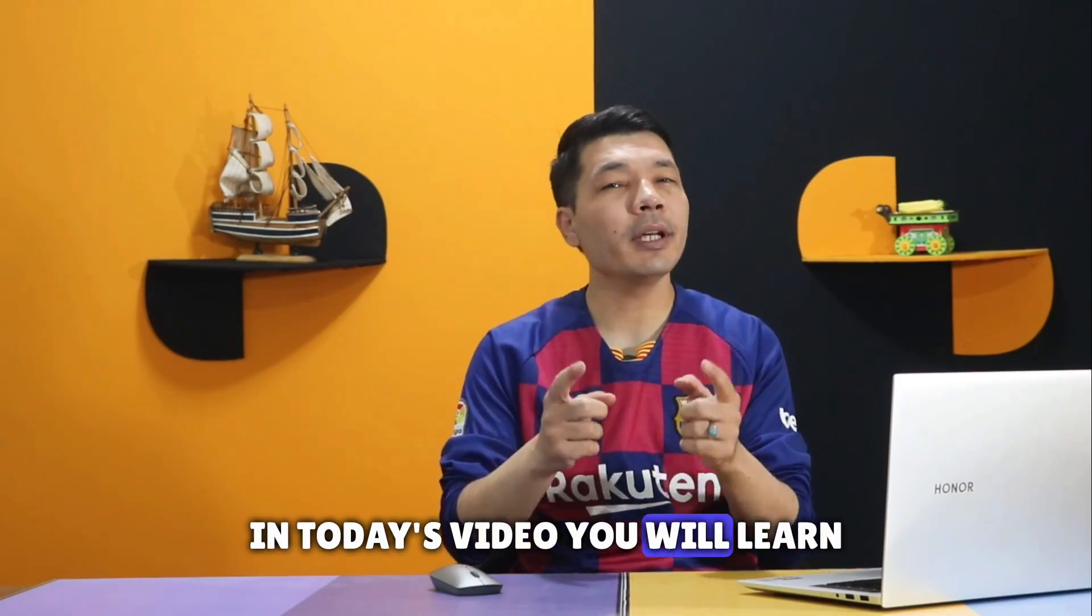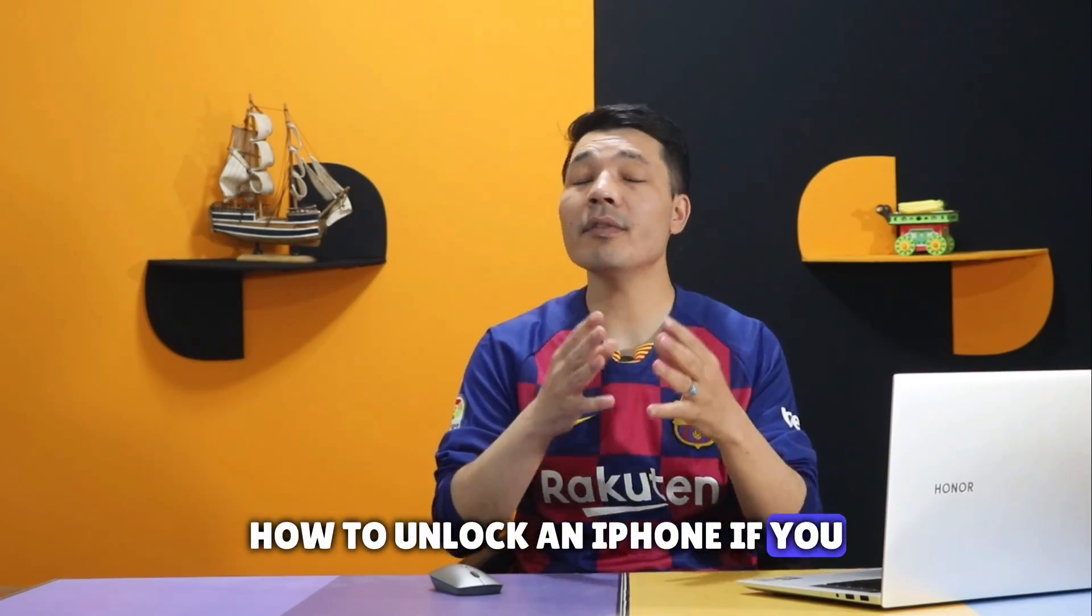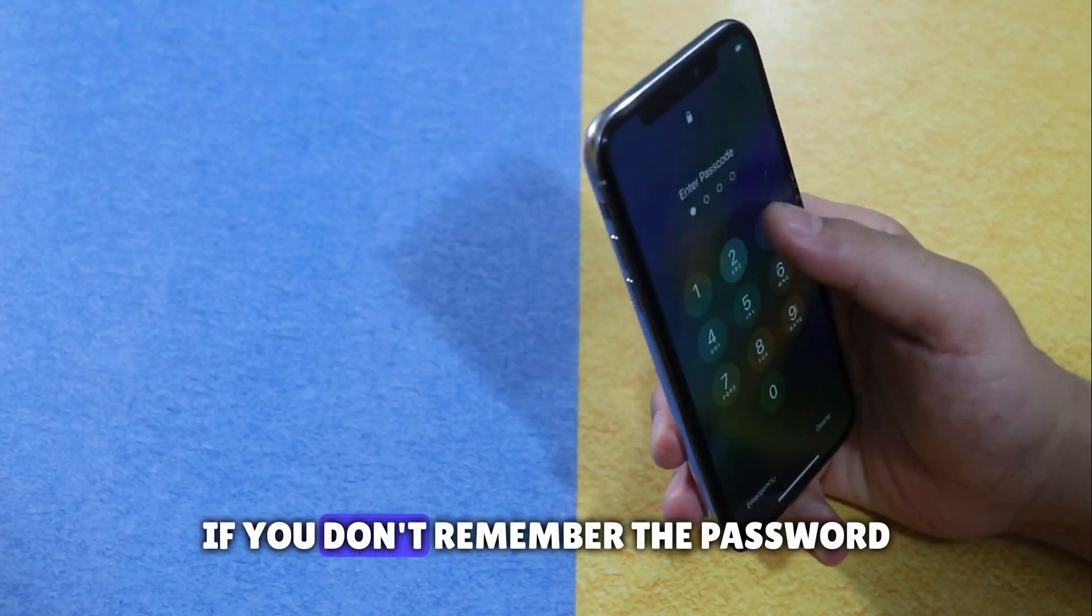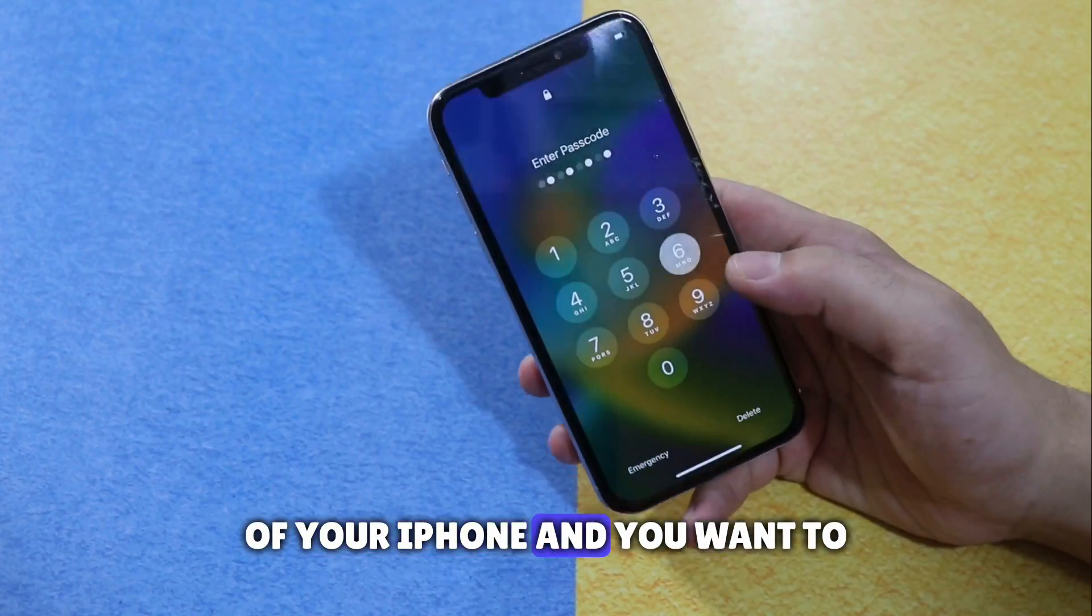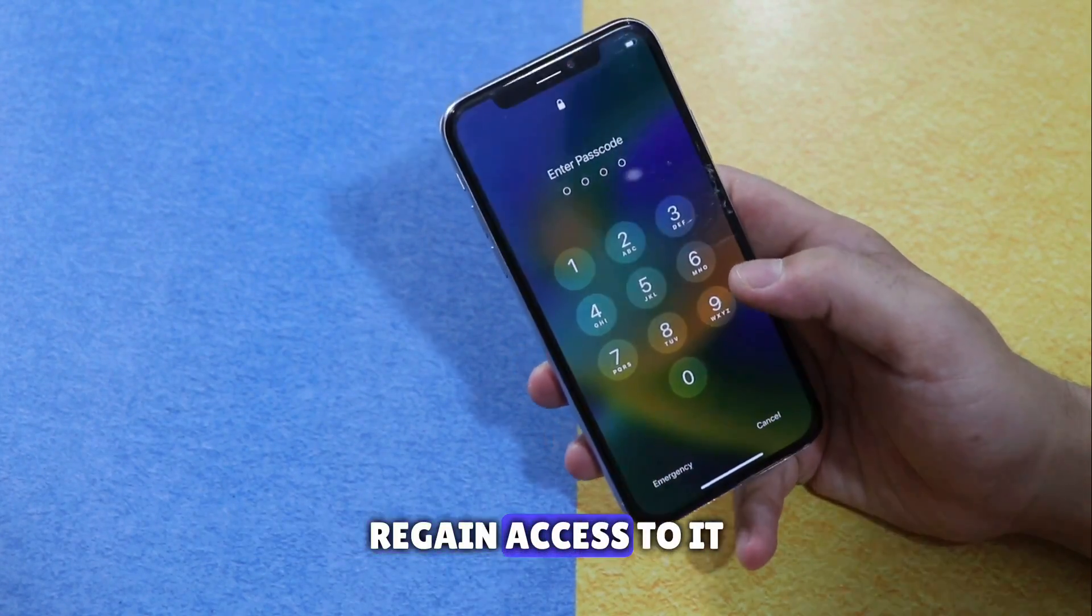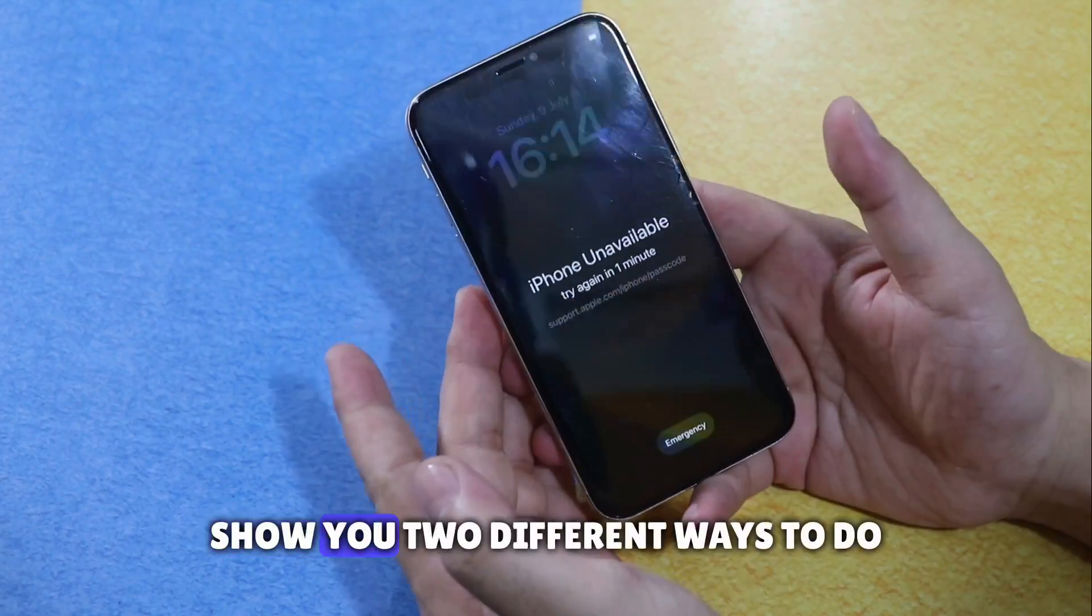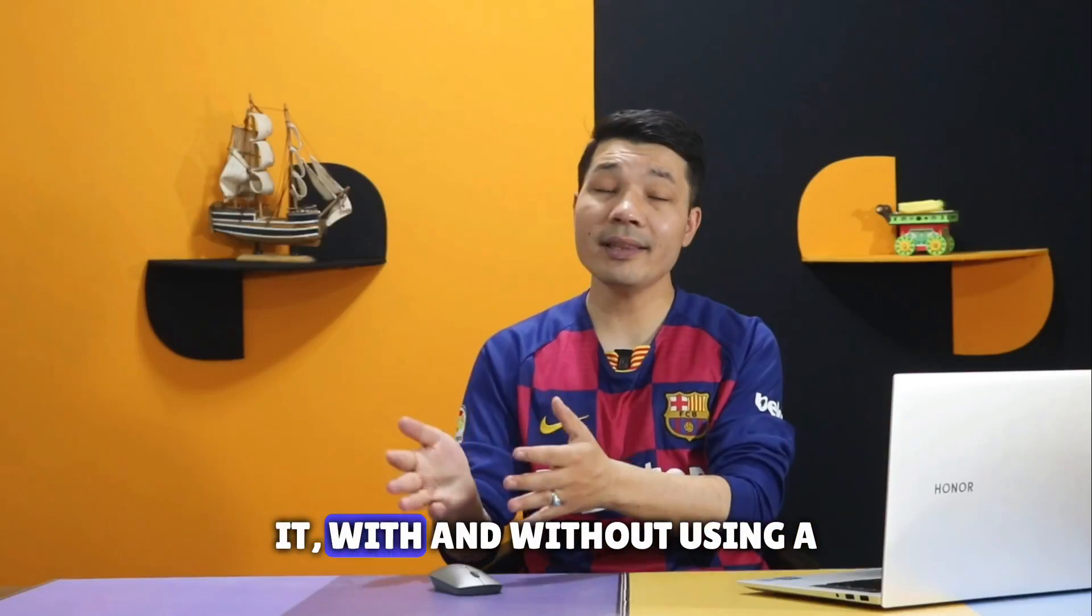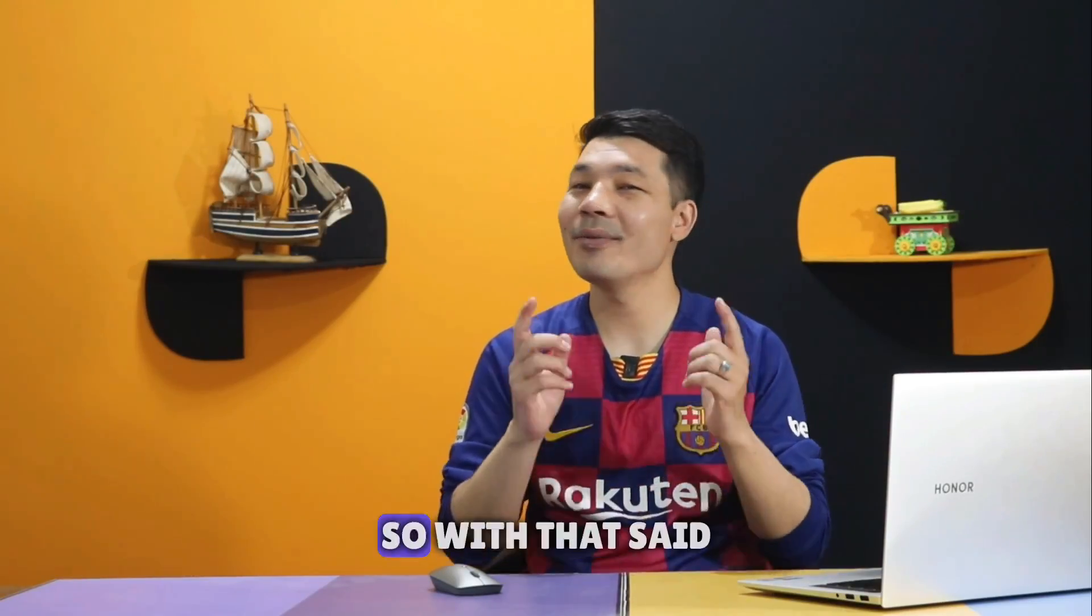In today's video, you will learn how to unlock an iPhone if you forgot the password. If you don't remember the password of your iPhone and want to regain access to it, I'm going to show you two different ways to do it, with and without using a computer.